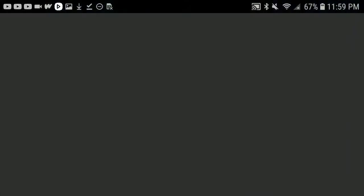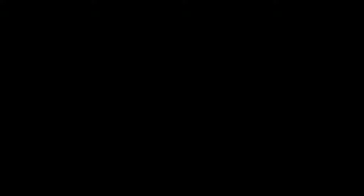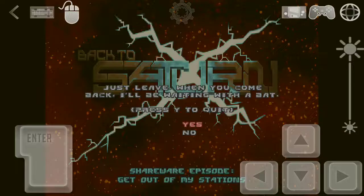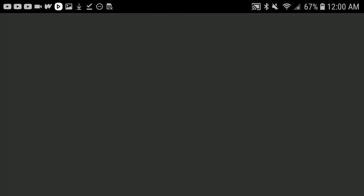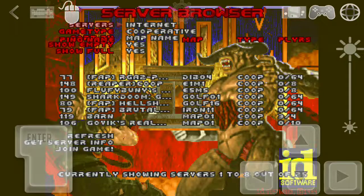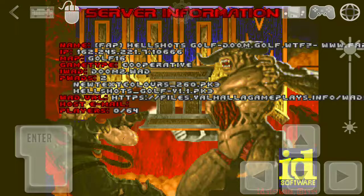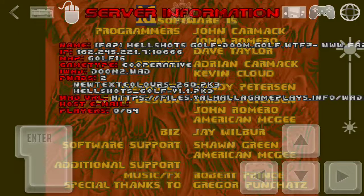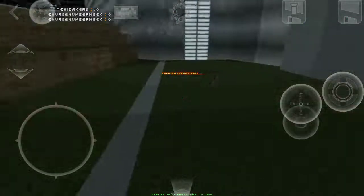Since we have Hillshots Golf in there, it makes sense that it would work because it's in the correct folder. Let me go to Zandronum and get Hillshots Golf going online. As you can see, this is Hillshots Golf with new text colors 2.60, which I have downloaded. When you click join game, it will load and you are online.